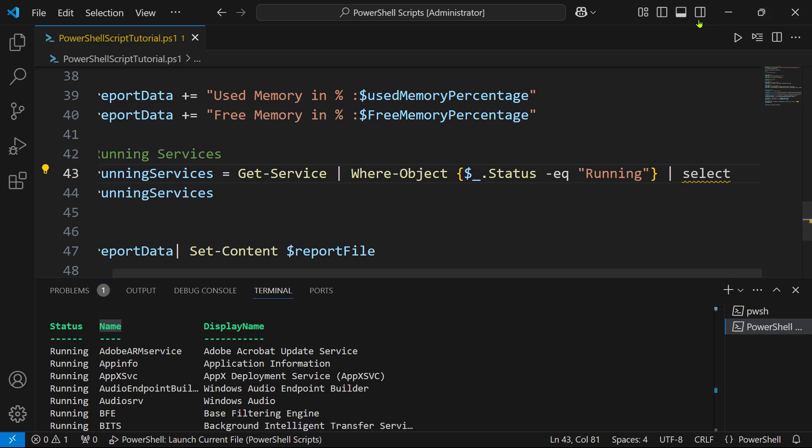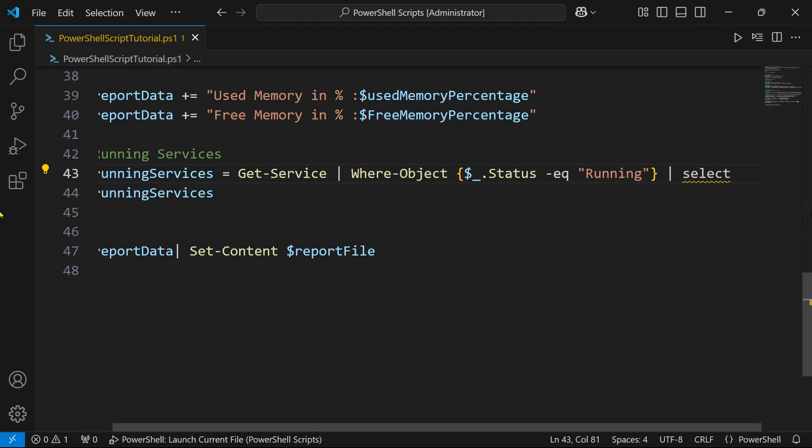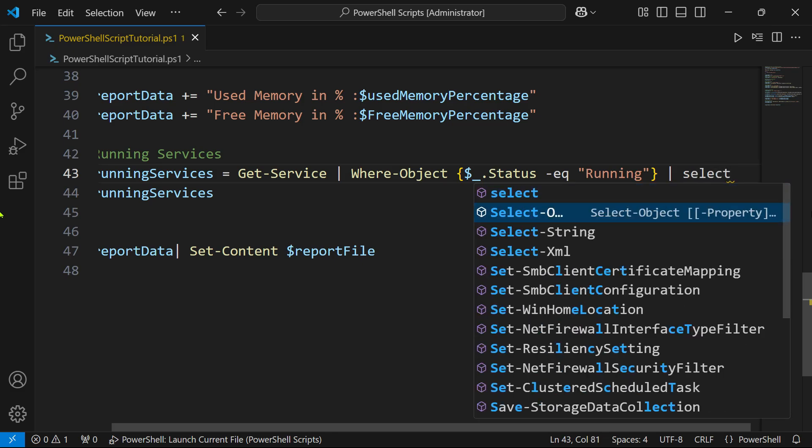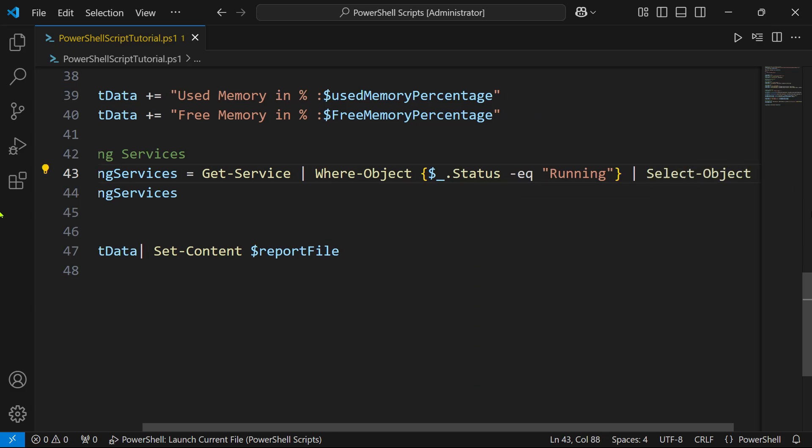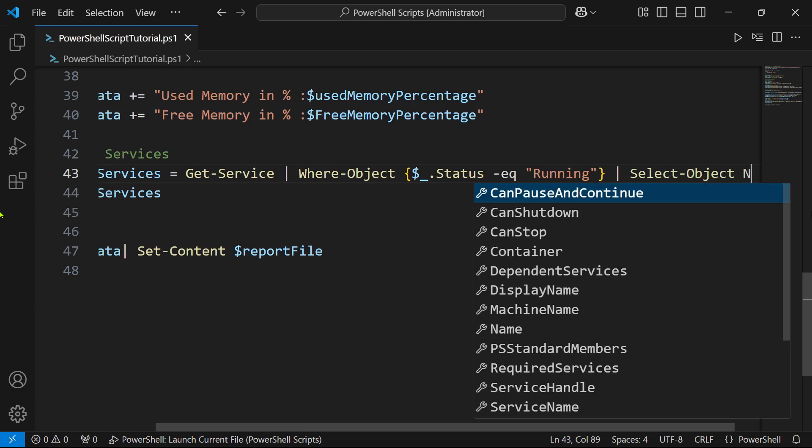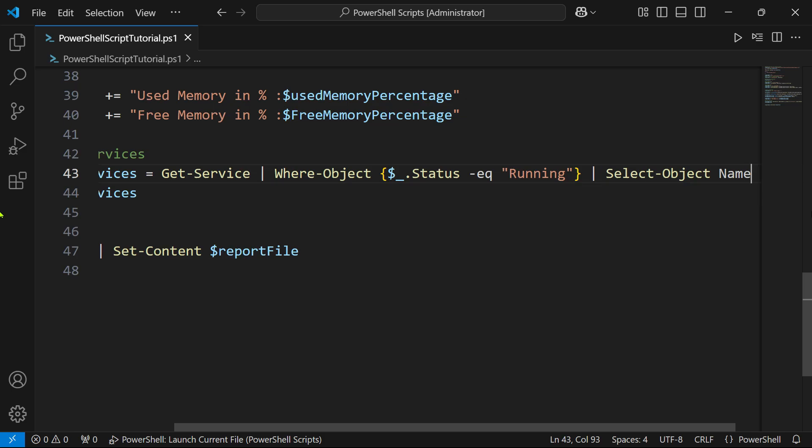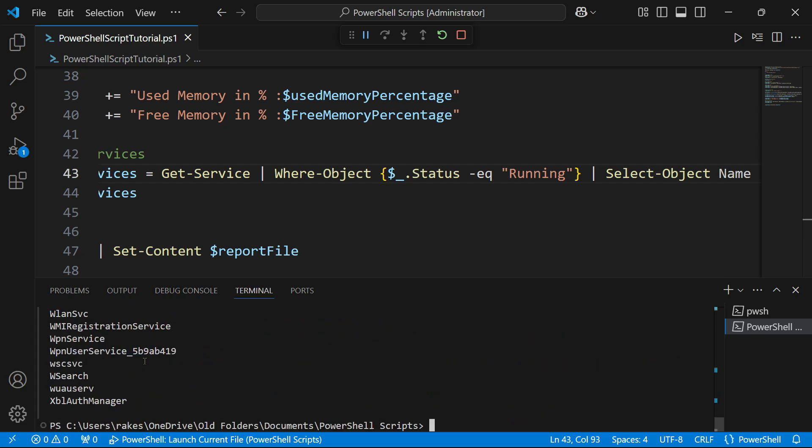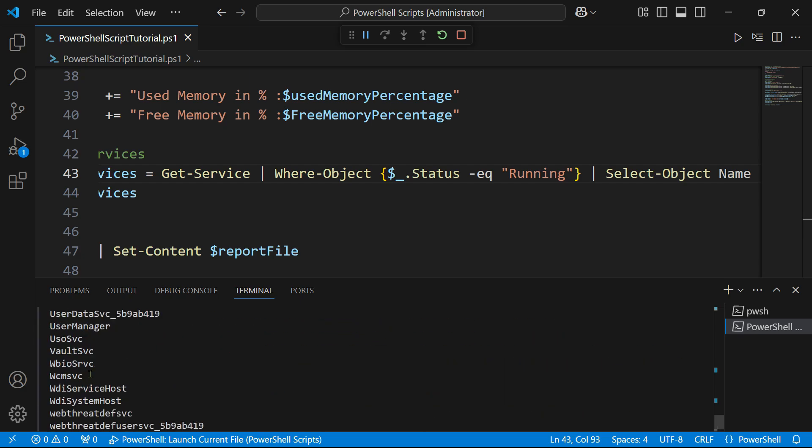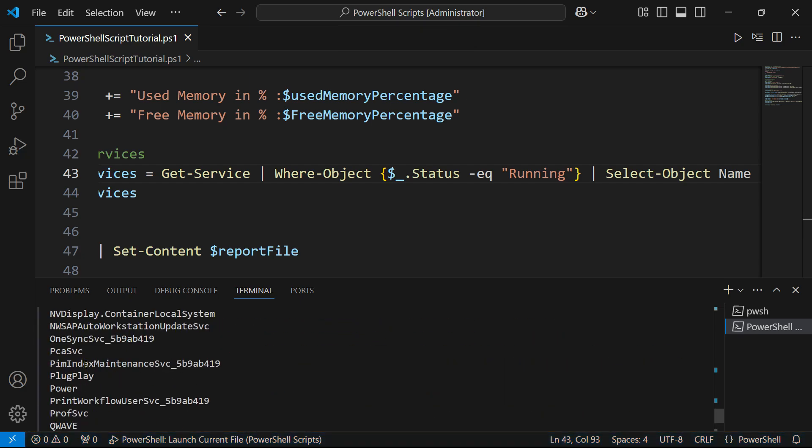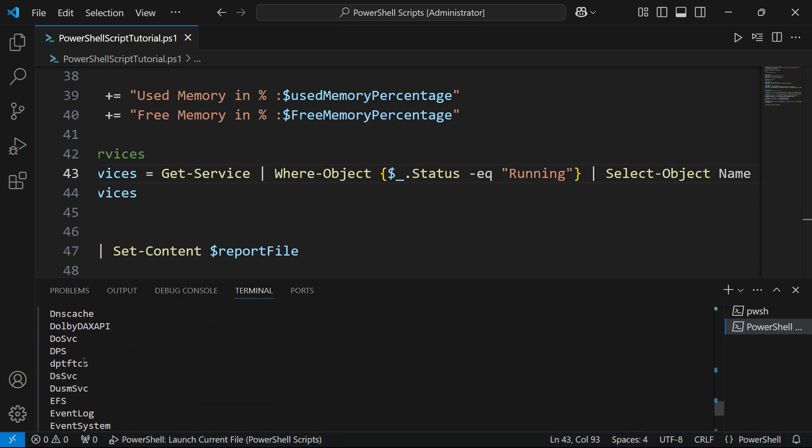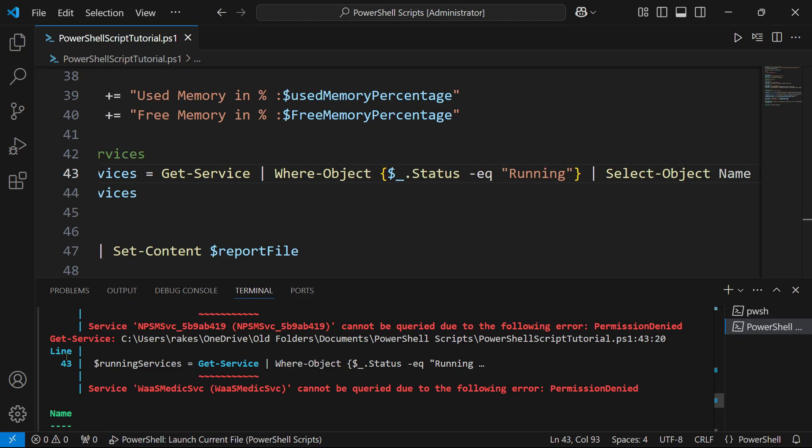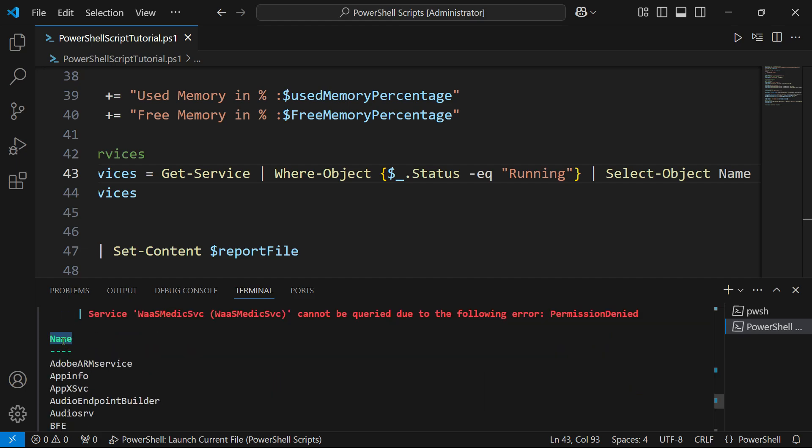Select-Object and here the object name is name. Now when you run this code, the output that you are going to see is only the name column. Do you see, all these are names - only the name column has appeared.